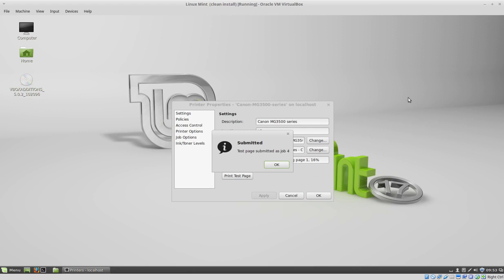I click OK and I can already hear the printer doing the test page. So this is how you install a network printer in Linux Mint. So I hope the tutorial was helpful and thanks for watching.